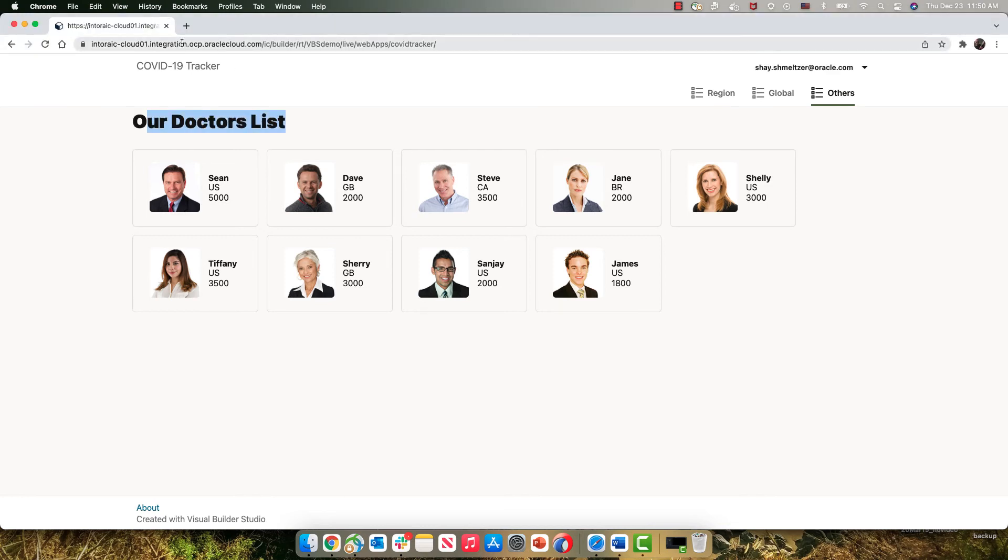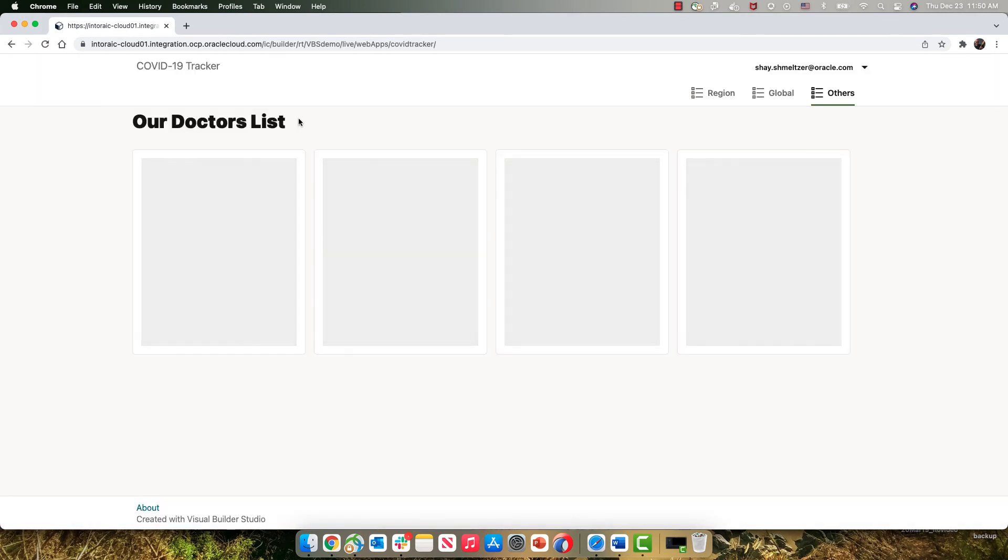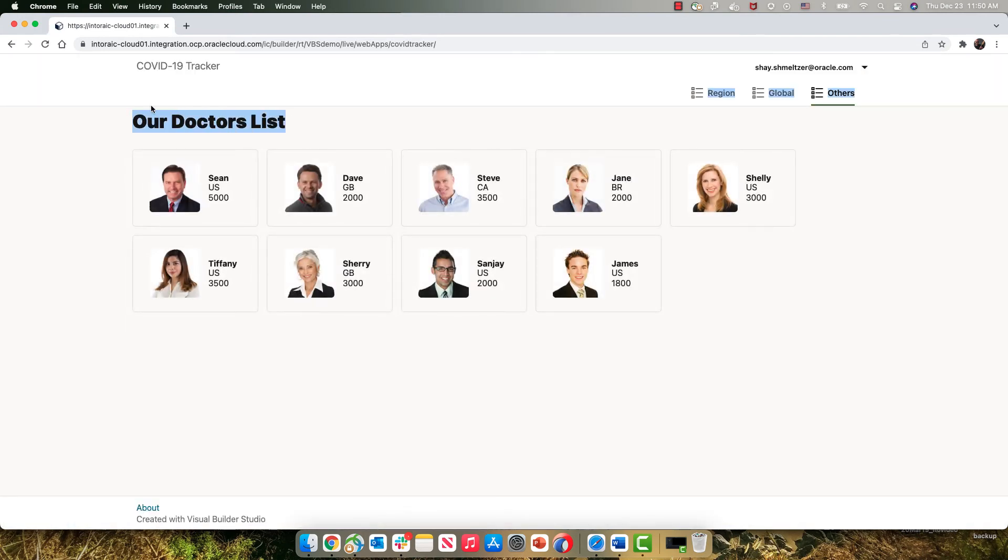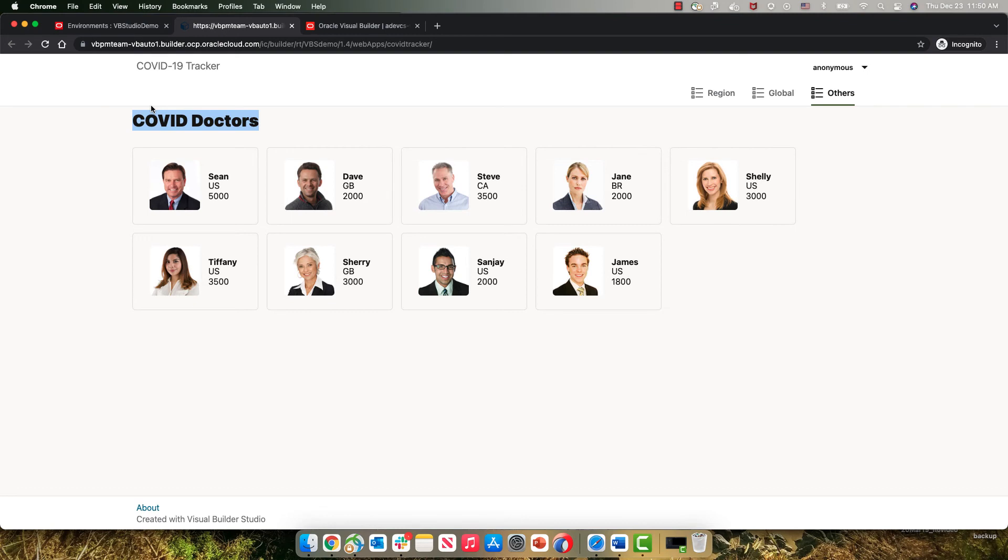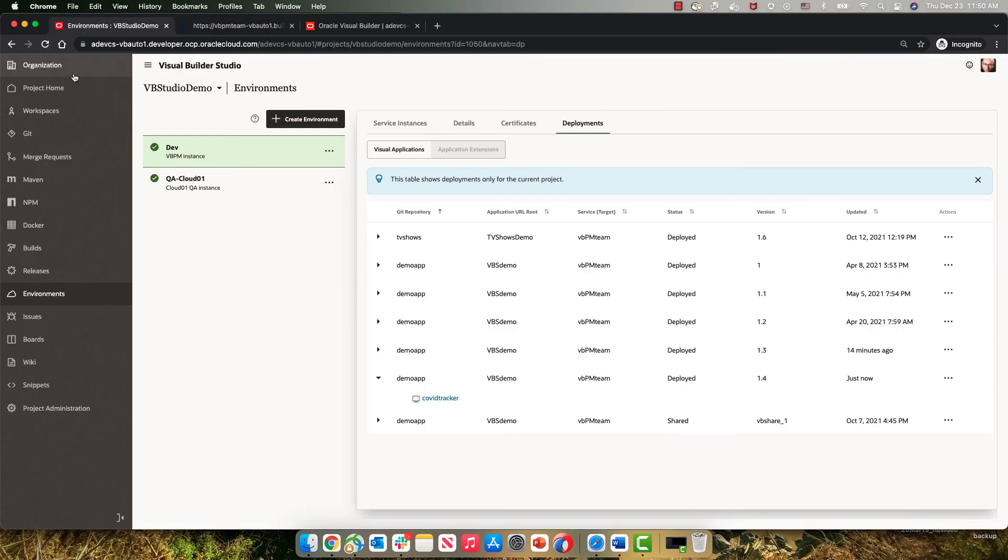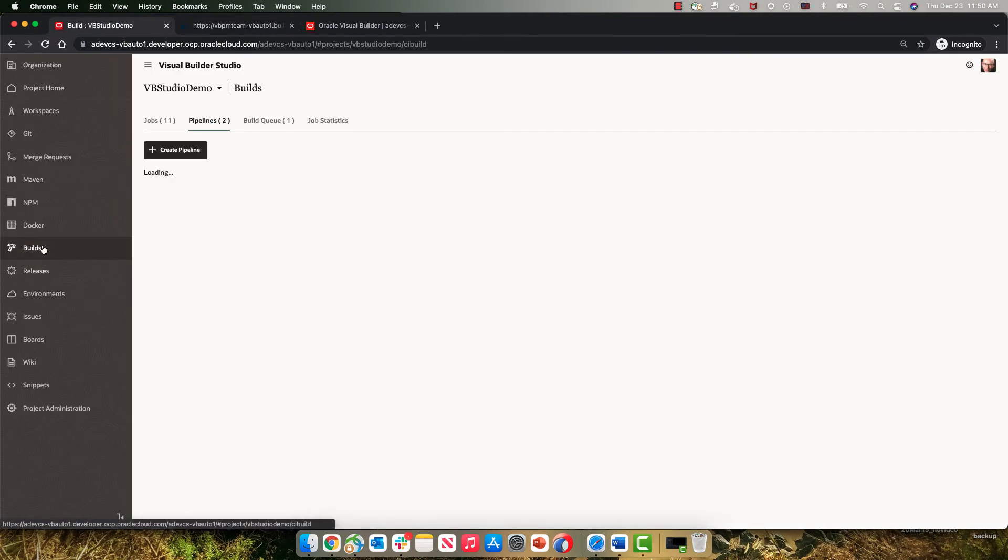If we go back to our QA instance and we do a refresh, this would still show us the old title. So in order to do the deployment to our QA instance, we're going to use another build job.